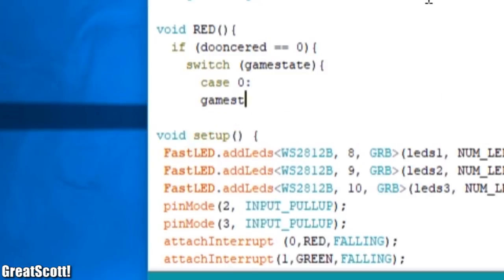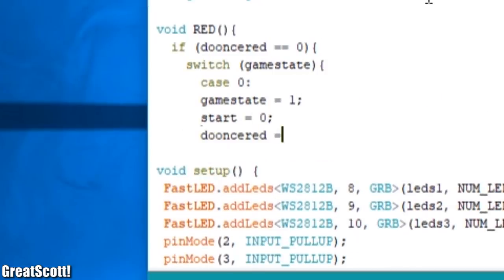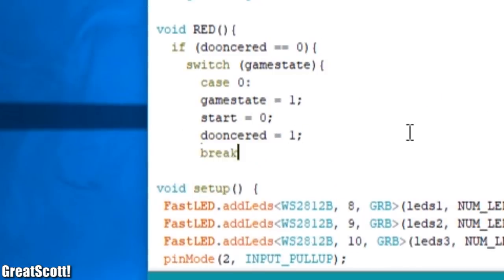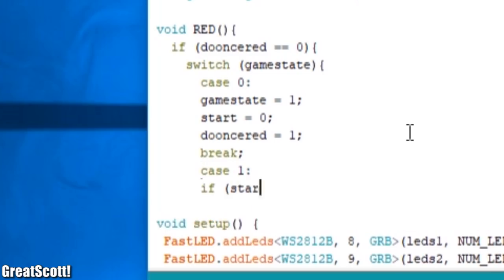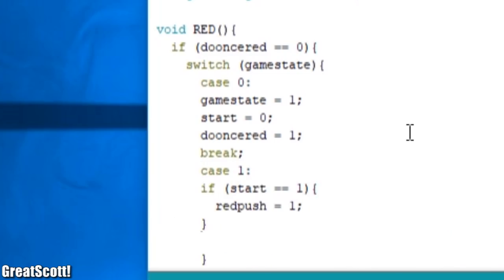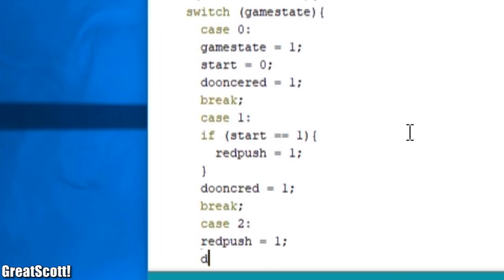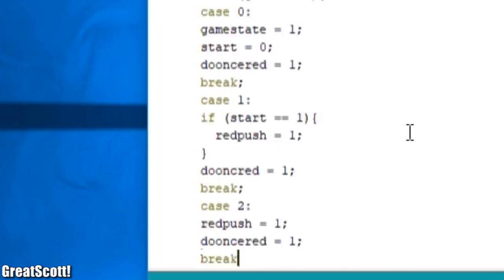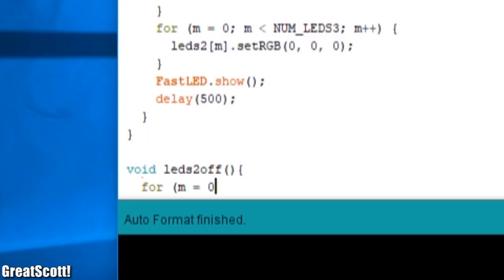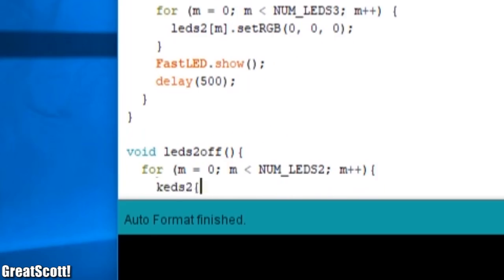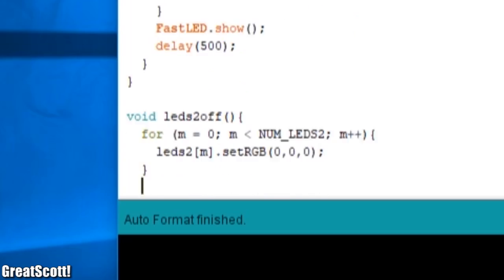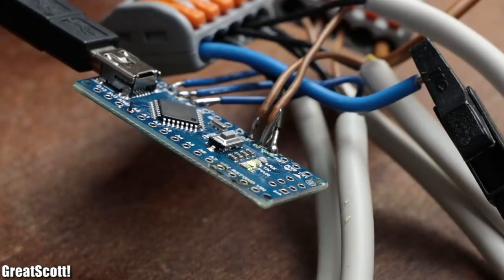Also, I utilized an external interrupt for the push buttons so that the game can react immediately when they are getting pressed. But if you want to learn more about the code I would highly recommend downloading it and going through it line by line.